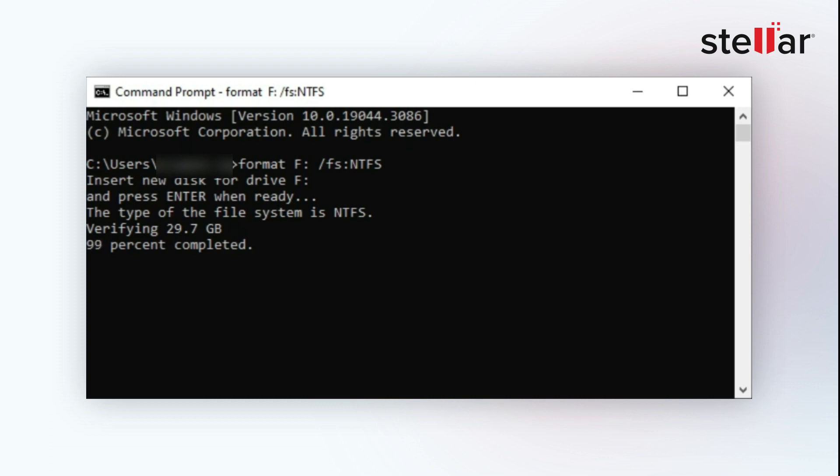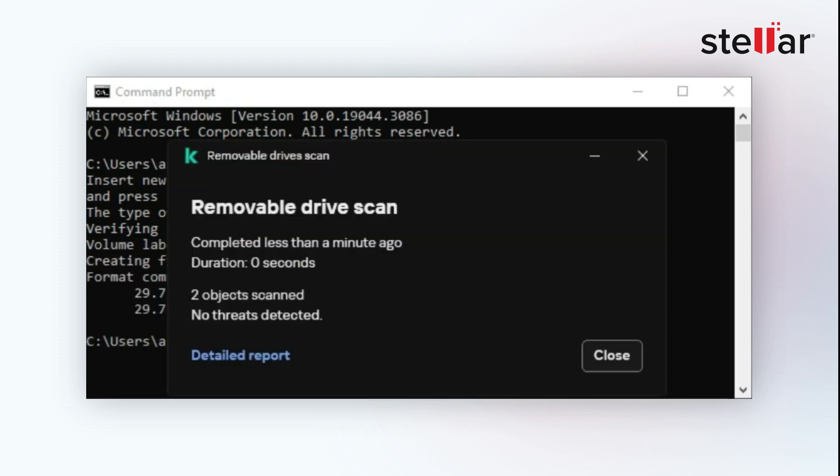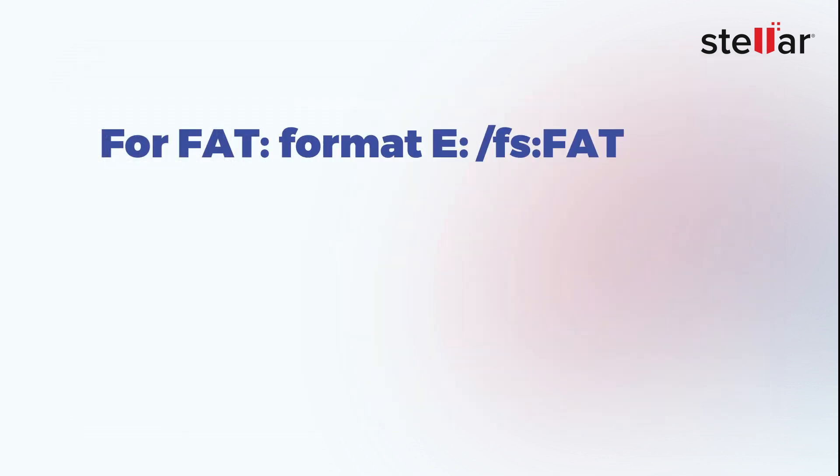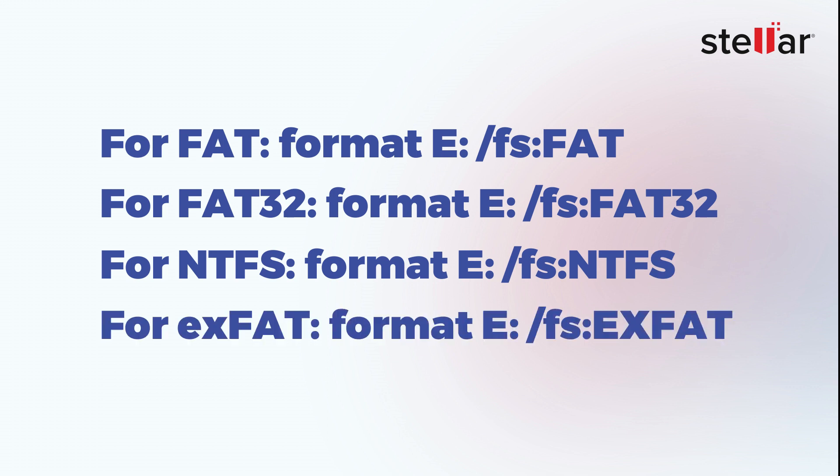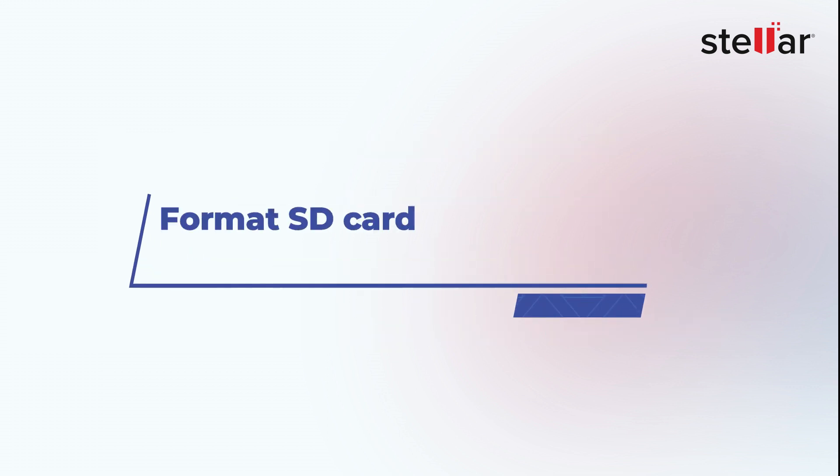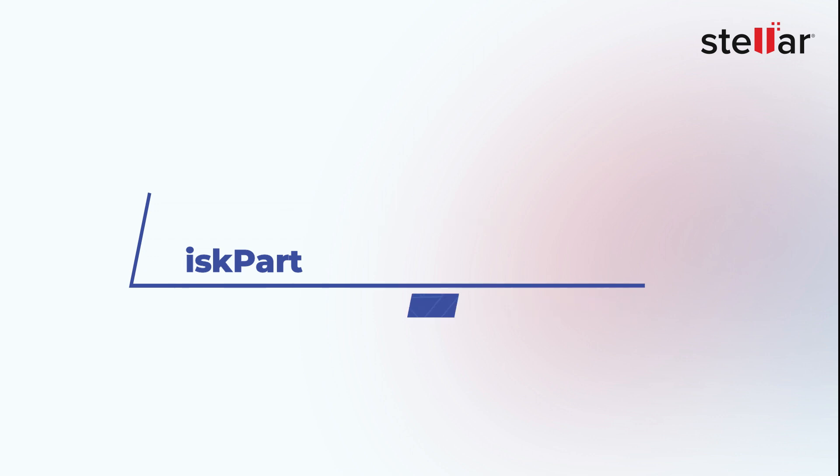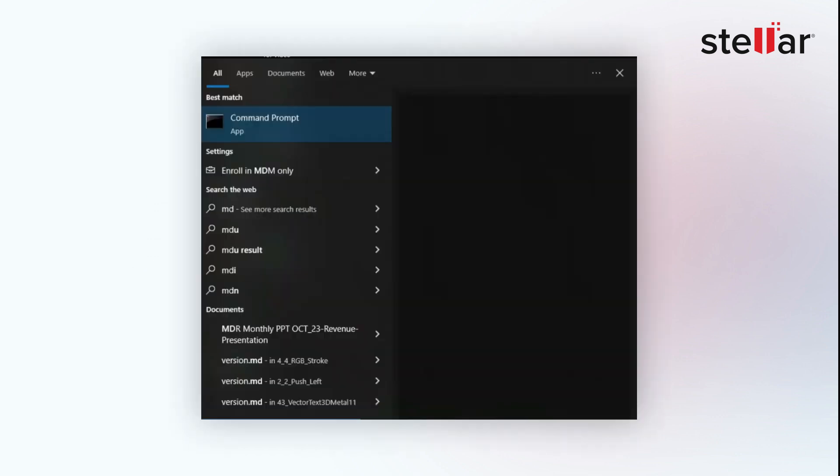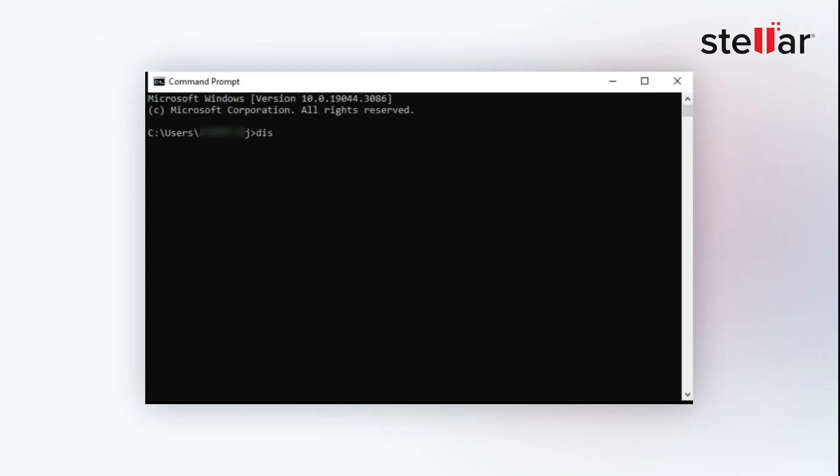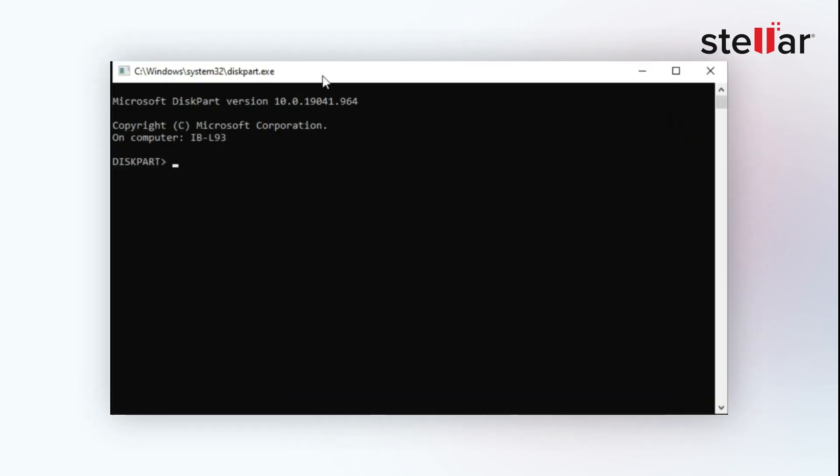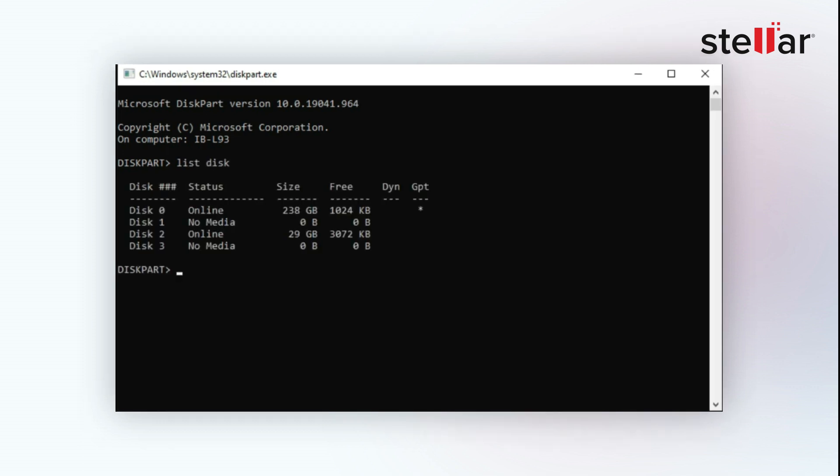Now in Method 3, we will format the SD card using DiskPart. Simply go to Command Prompt and type 'diskpart' and click Enter. A new window will open. Next, type 'list disk' and click Enter. Now check your SD card drive disk, and here I'll type 'select disk 2'. Next, type 'clean' in the prompt and press Enter. Your SD card will be formatted.